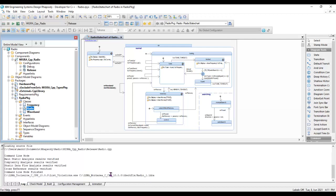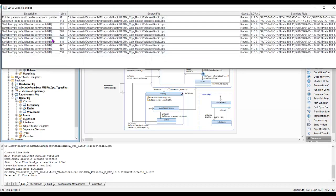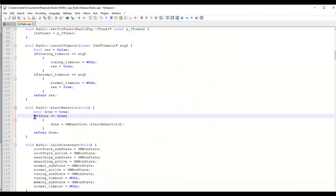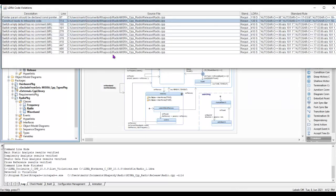In this particular case, I'm going to do a code review against the MISRA C++ standard and I've got a number of violations. One says: construct leads to infeasible code. That's interesting. Let's take a look at line 114 — we've set done equal to true and then we're testing to see if term equals true. So why are we doing that? That's quite useful.